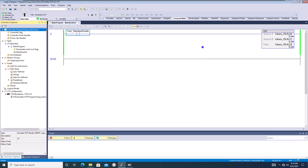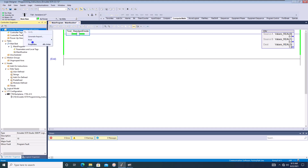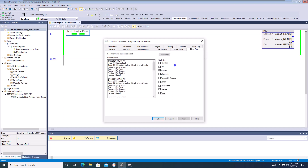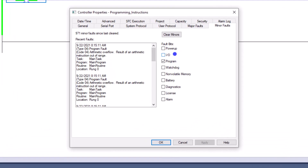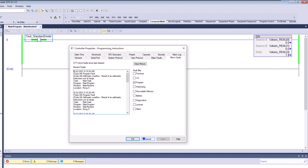If we divide by zero, that's going to cause a minor fault. I'll show you this — we'll toggle it and divide by zero. It's not a major fault, so it won't fault the processor, but it does give a minor fault inside the processor, which will obviously create a problem with your logic. It's giving an arithmetic overflow and showing the rung — and it's doing it every second.